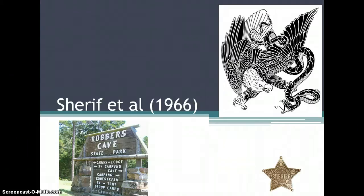Remember, Tajfel thought that the simple existence of a group — you being in one group, somebody else being in another — would cause problems. Whereas Sheriff didn't believe that; he thought there needed to be some competition.